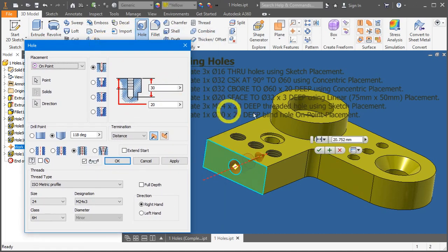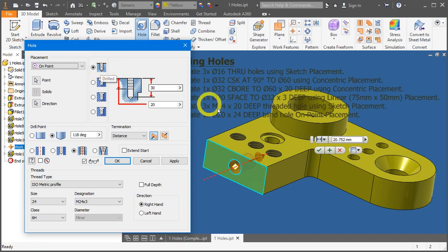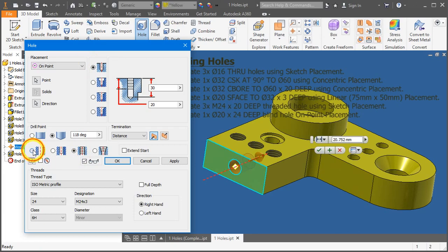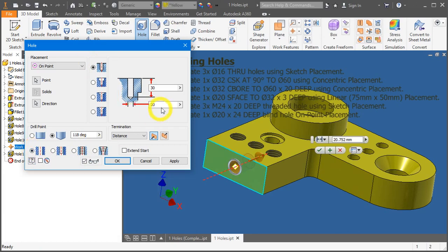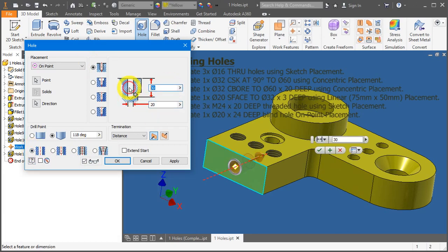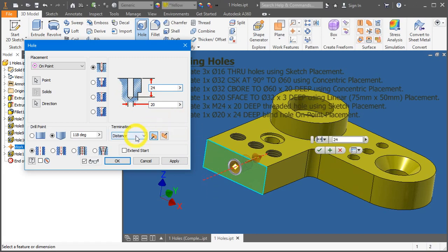Now it's just a normal drill hole. Drill hole, and it's not threaded, so we need to change it back to simple hole. Now diameter is 20 with a depth of 24. Press OK.